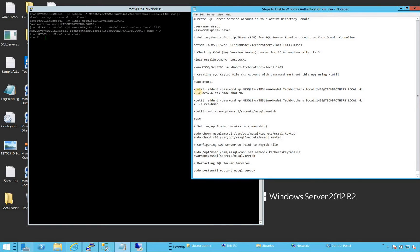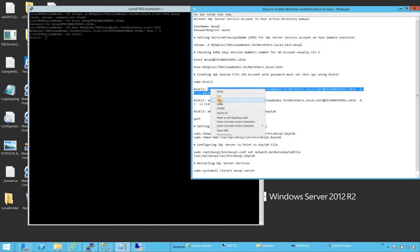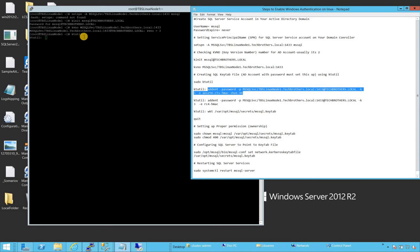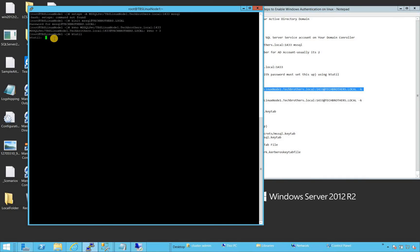In ktutil we run the addent command with the password: addent -password -p mssql/linuxnode1.TECHBROTHERS.LOCAL — this portion needs to be in capital letters, your domain name needs to be capitalized. We change the KVNO number to 3. ktutil has its own prompt — when you type it, it prompts you to run commands within ktutil.